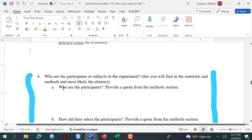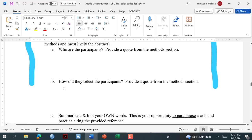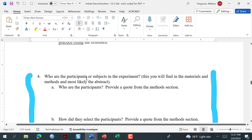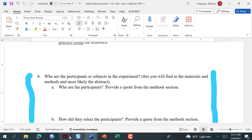Now we're going to move on. This is the participants section — who are the participants or subjects in the experiment? We're going to look and find who the participants are. It's probably going to be in the method section. You might find that information in the abstract, but the method section is going to give you a lot more detail.